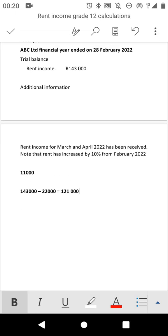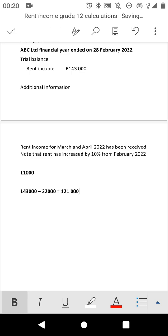This is a simple way on how you should treat rent income. If you have any questions, please comment below and I will assist you accordingly. If you are an accounting student, please subscribe to this channel — it will help you succeed in your accounting journey. Thank you.